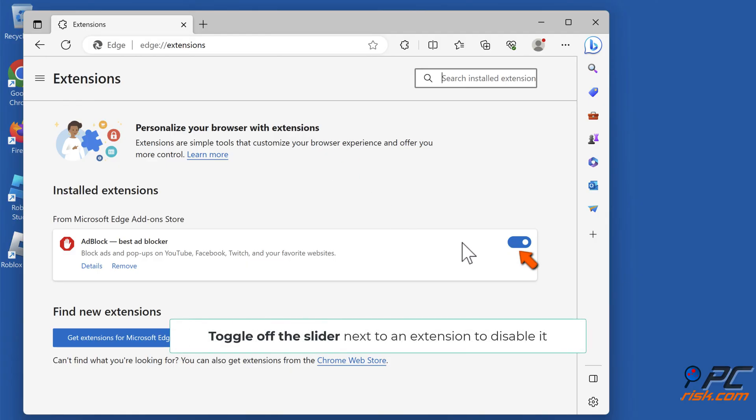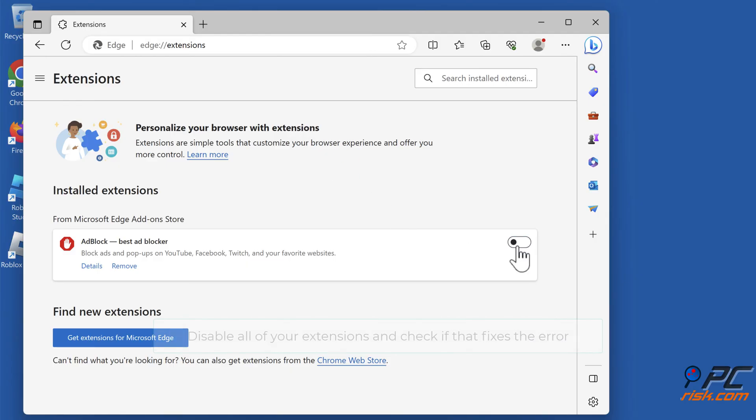Toggle off the slider next to an extension to disable it. Disable all of your extensions, and check if that fixes the error.